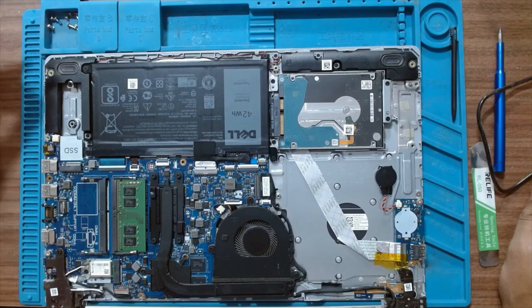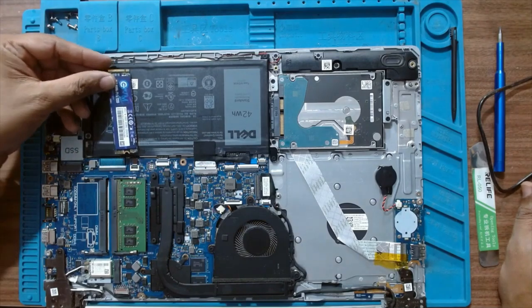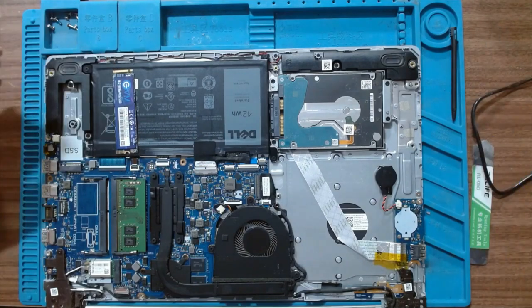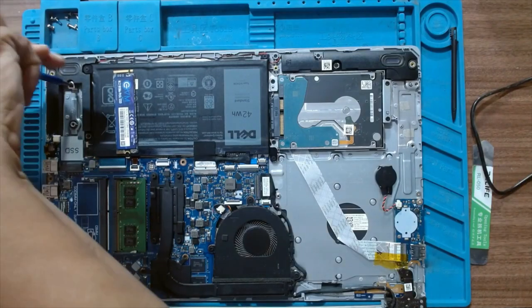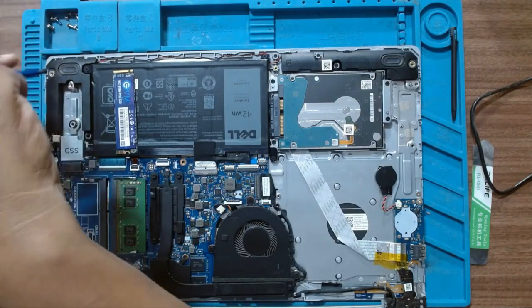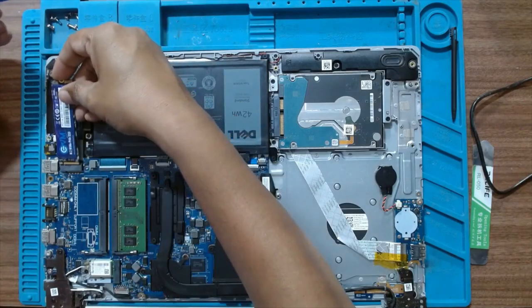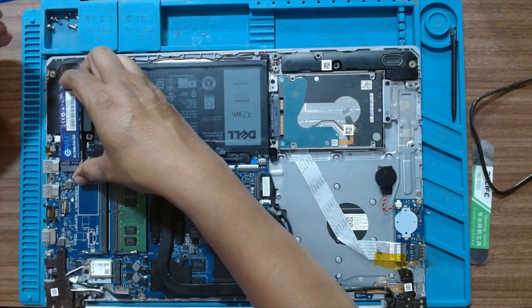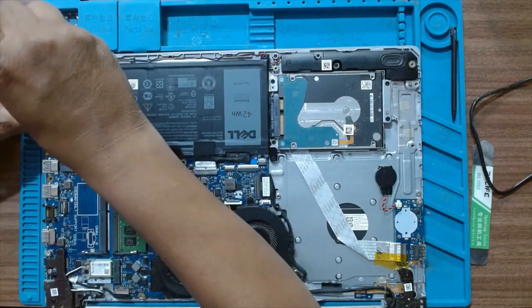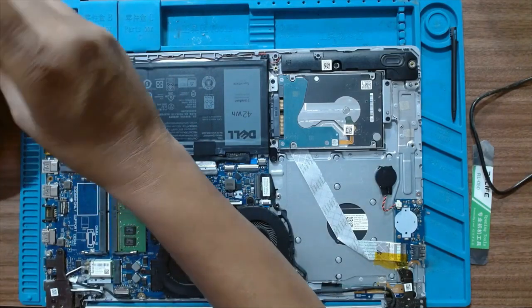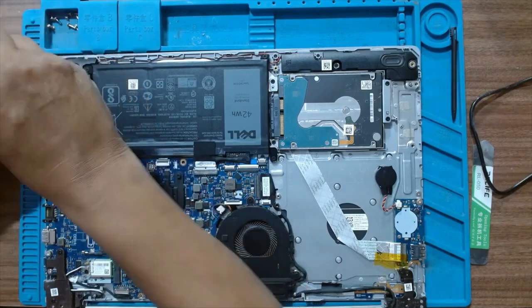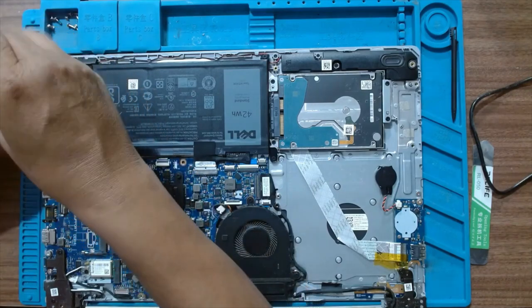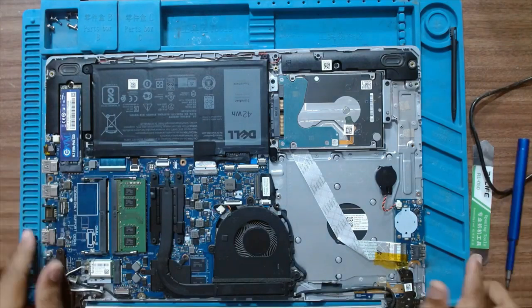We're going to be installing a 256GB SSD NVMe. Let's remove the retention screw and just plug the SSD in the slot. It's that easy. That was pretty much it.